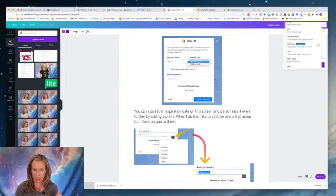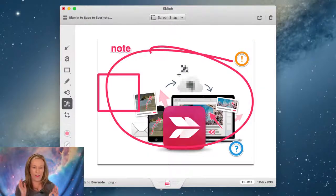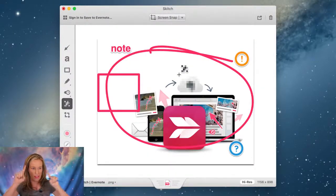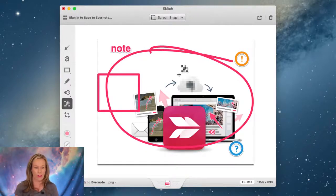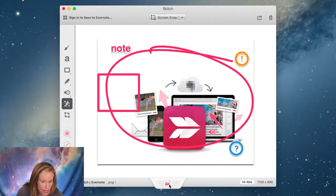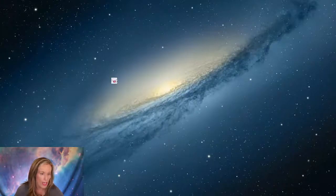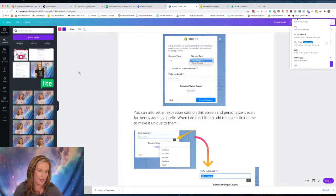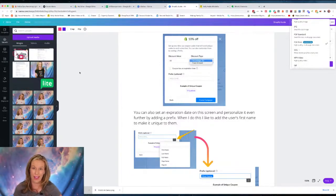Someone asked how to drag it to Canva - let me show you again. In Skitch, you see this little tab at the bottom of the image. Hold down on that tab, drag it over to Canva, and let go. It just uploaded - that easy. If I can do it, you can do it.